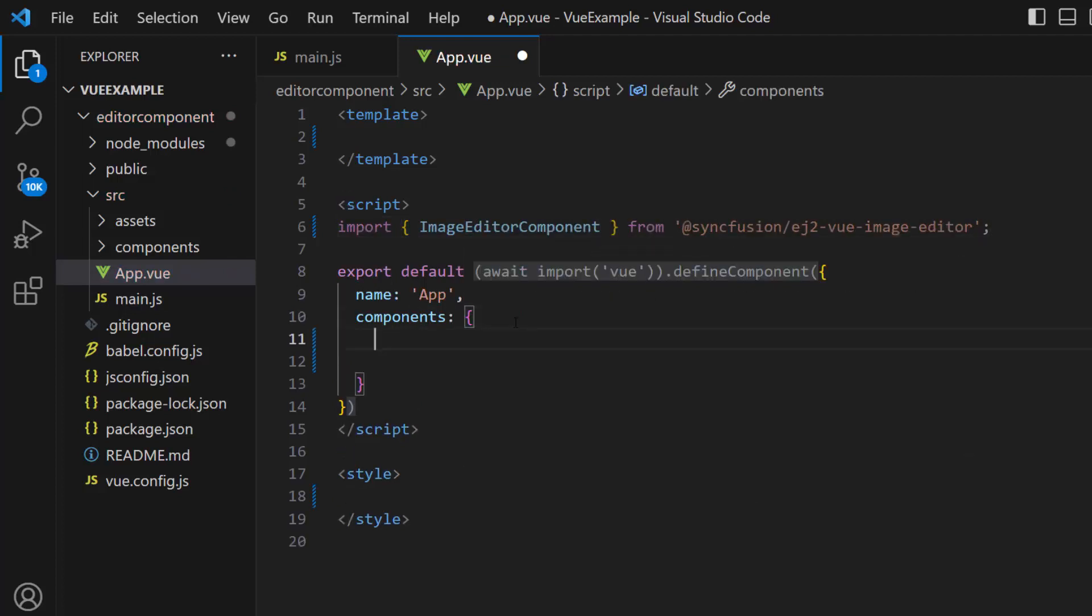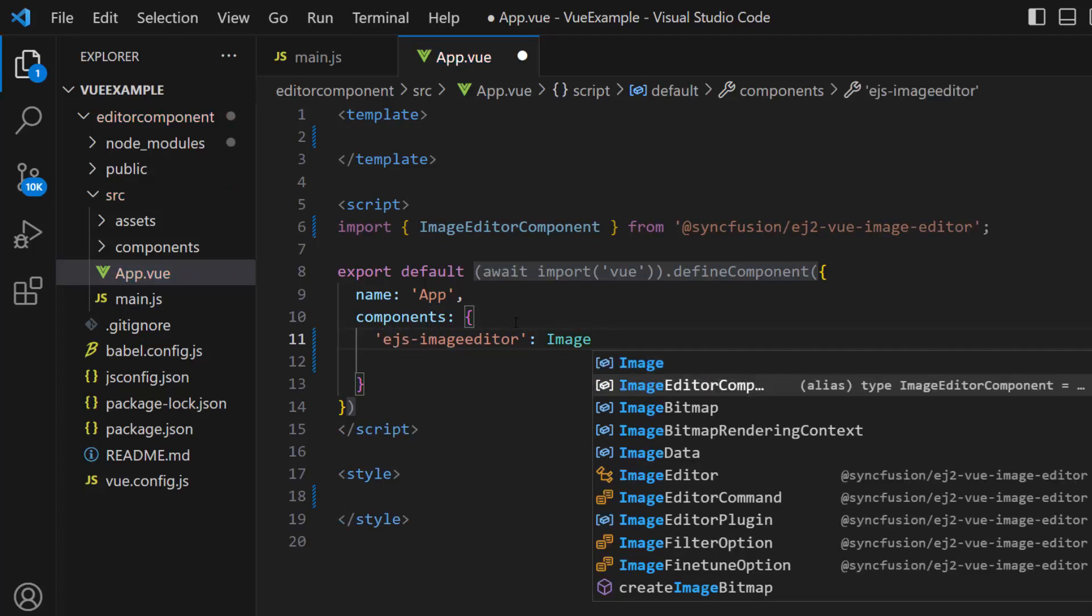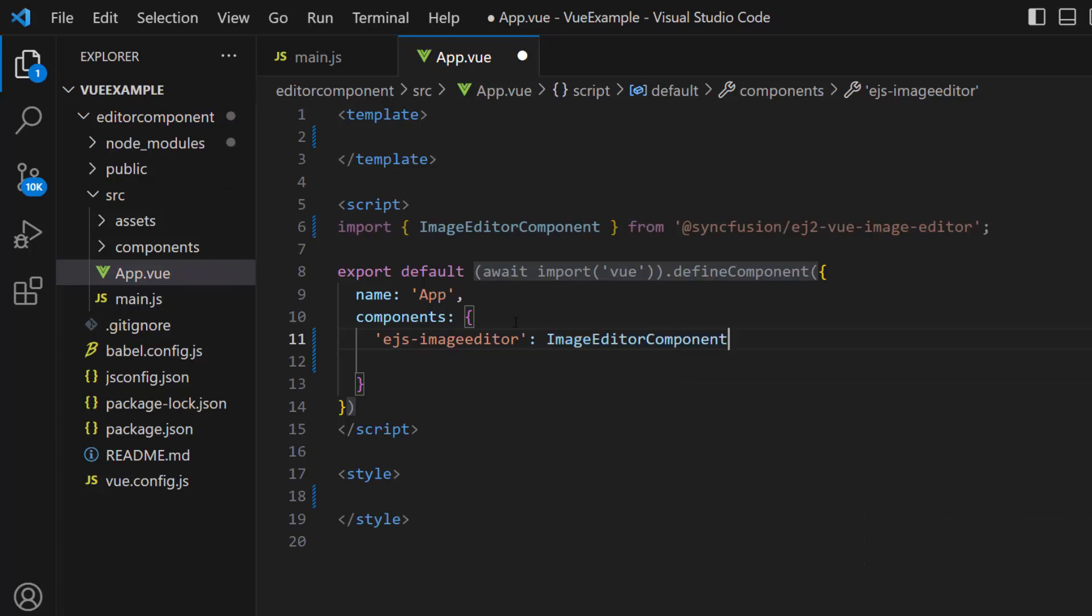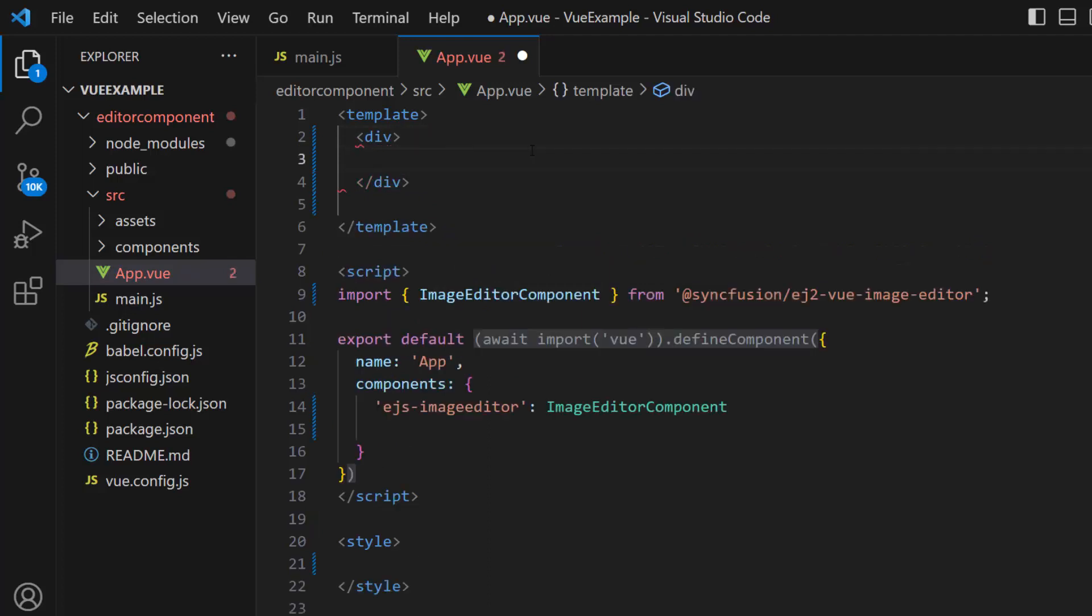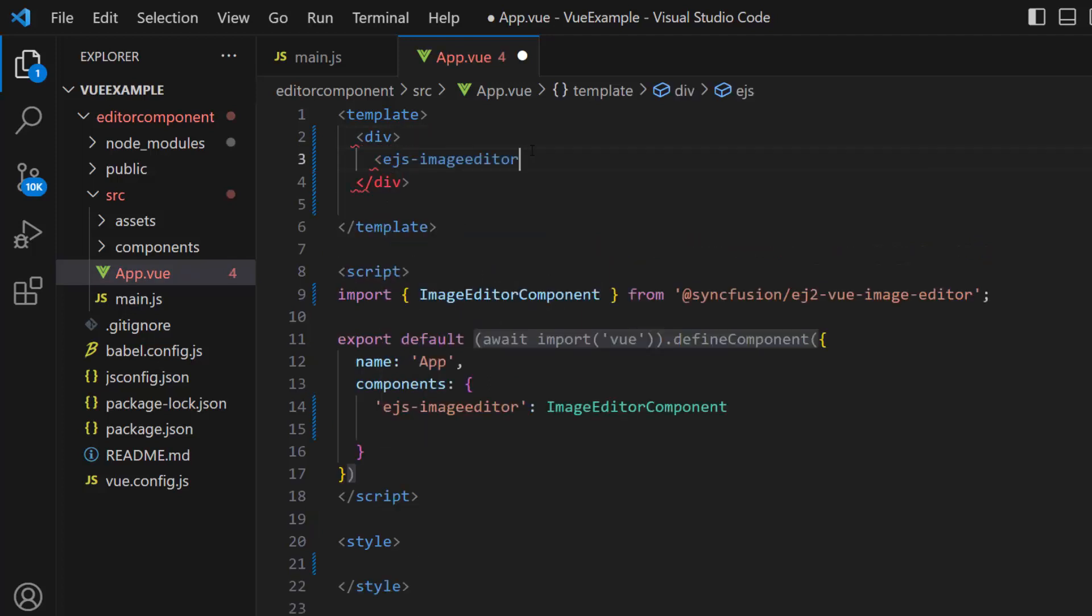And register this component globally inside the components property to register all child directives globally. To use the component, within the template section, I define a division element and add the Image Editor component.